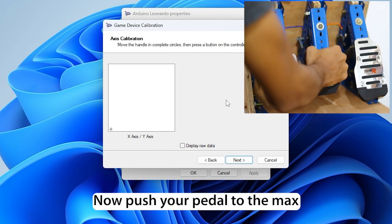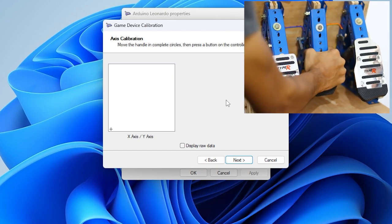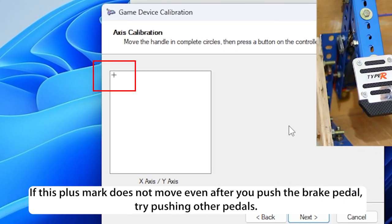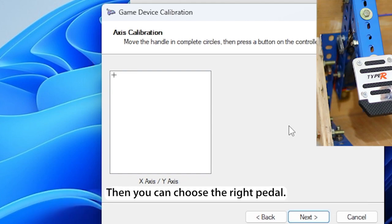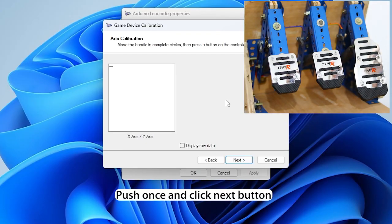Now push your pedal to the max, then release the pedal. If this plus mark does not move even after you push the brake pedal, try pushing other pedals. Then you can choose the right pedal. Push once and click Next button.